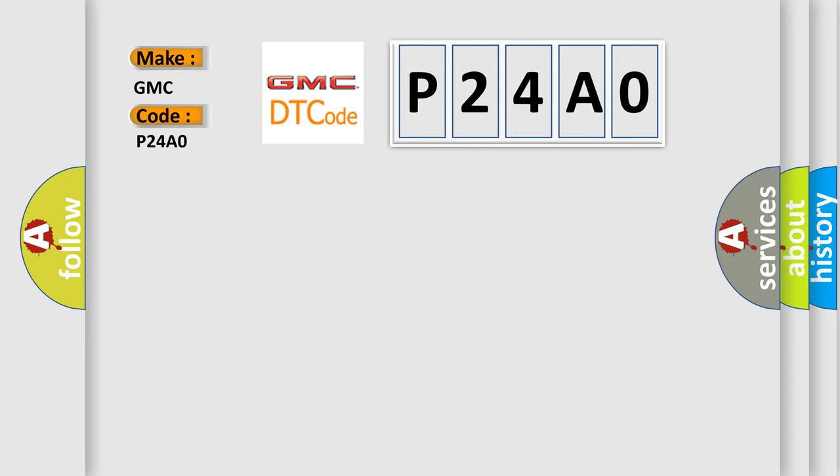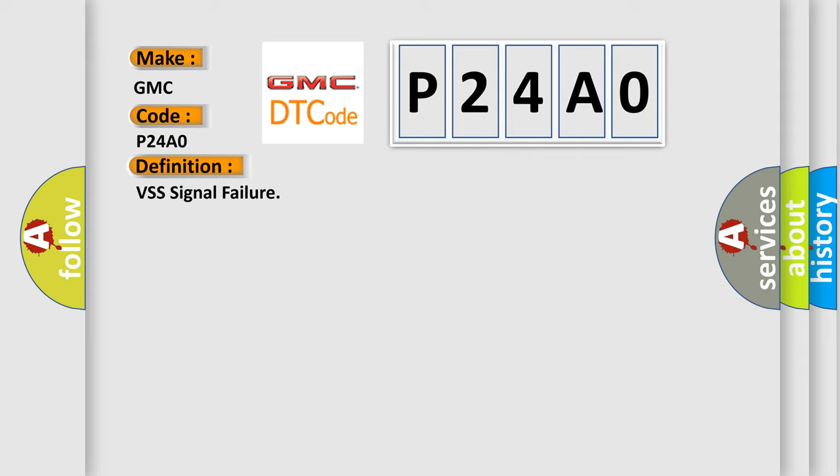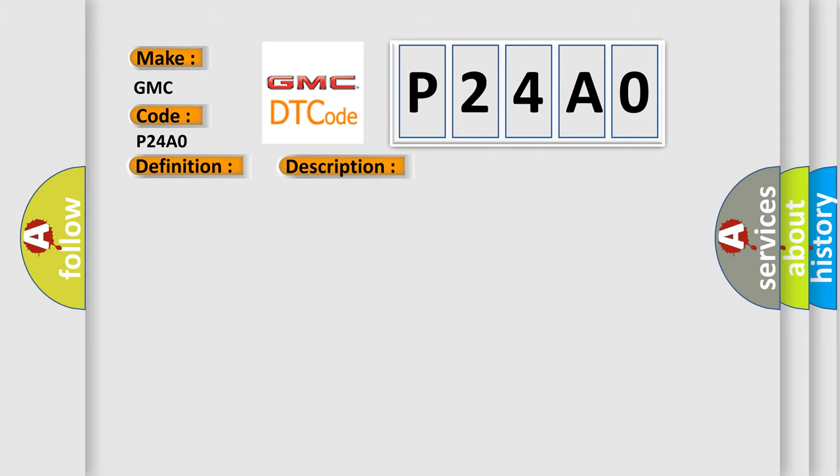The basic definition is VSS signal failure. And now this is a short description of this DTC code: HVAC control module receives invalid data of VSS signal from BCM.